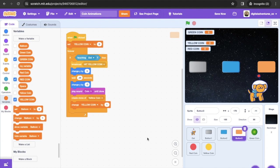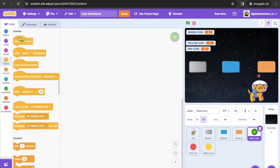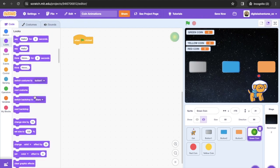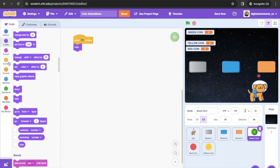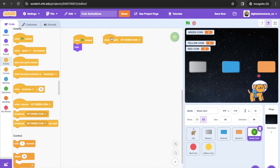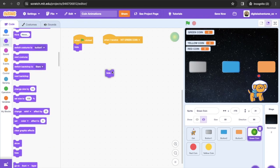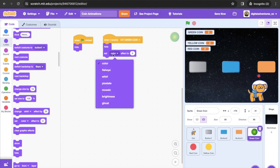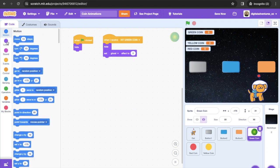Now we have all the button code. We're going to program the green coin sprite and then copy that code like before. Start with 'When Green Flag Clicked' and have the coin initially hide. Then add 'When I Receive hit green coin': make sure it's hidden, set the ghost effect to zero, go to the specific position — place the coin right above the button to pick up those coordinates — then re-hide it and set size to 50%.